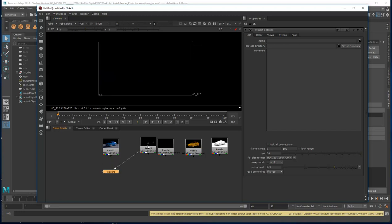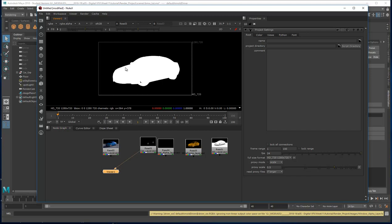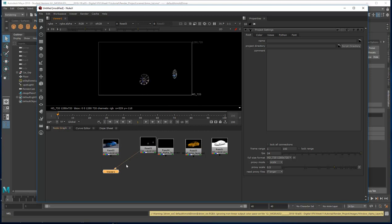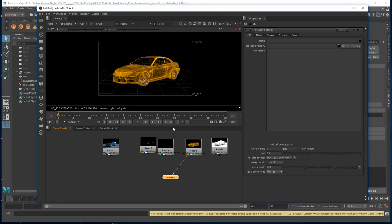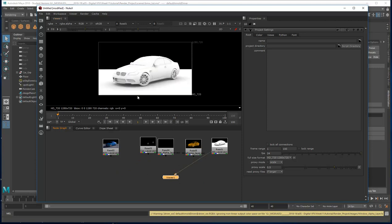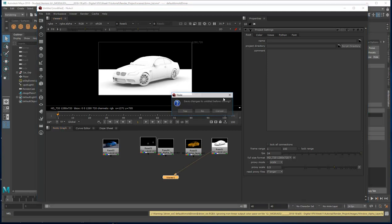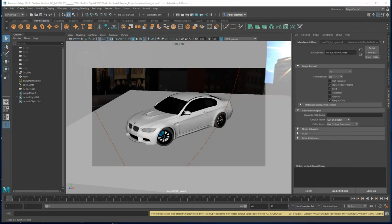If we take a look at the car layer where we generated our alpha, we can see the whole car in the alpha channel. Same with the windows — looking in the alpha channel of the windows we can see those alphas are there. Then we have our wireframe image and our ambient occlusion.